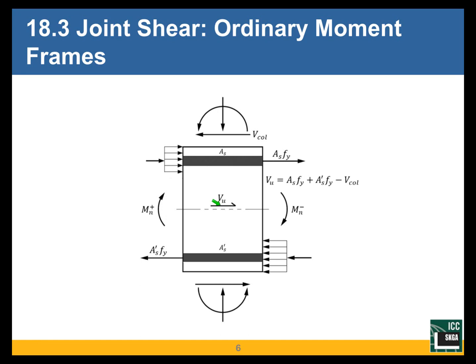This is the joint shear at mid-height of the joint, calculated assuming that nominal moment strength acts at the ends of the beams framing into the joint. There is negative moment strength acting at the end of the right beam and positive moment strength acting at the end of the left beam. The shear here is the tension in the top reinforcement of the right beam, taken as A_s × F_y, because nominal moment strength means we have F_y in the reinforcement. The shear equals this tension plus the other tension, minus the column shear.